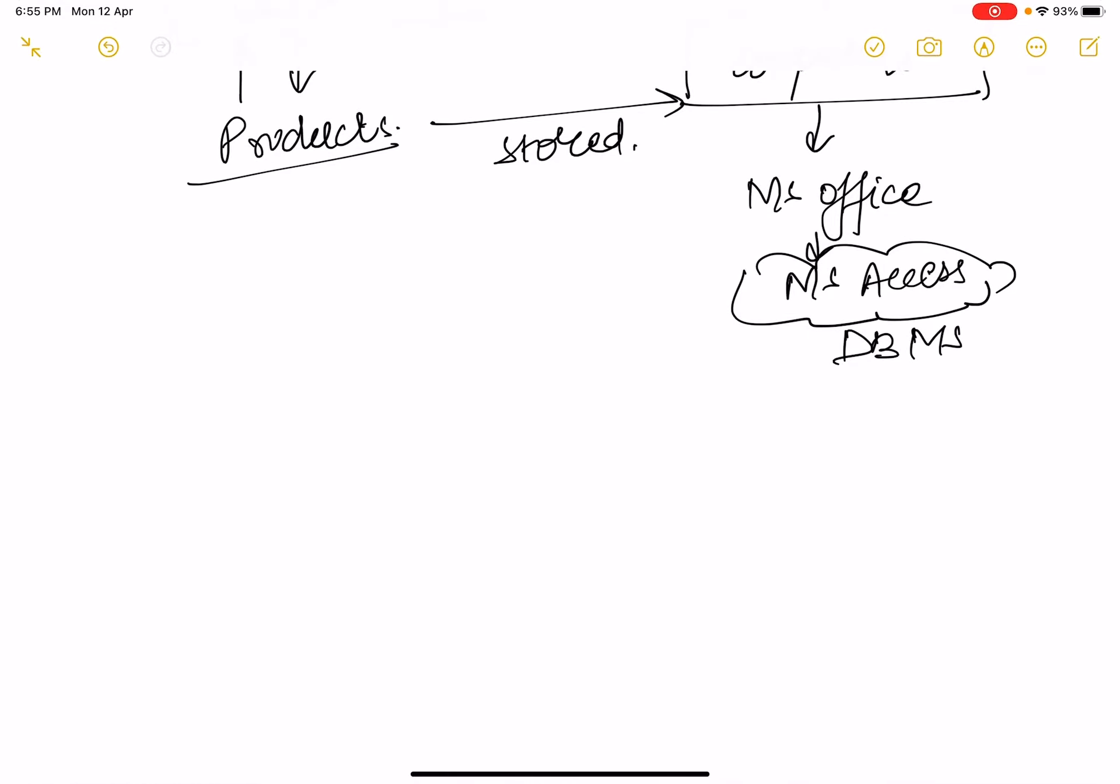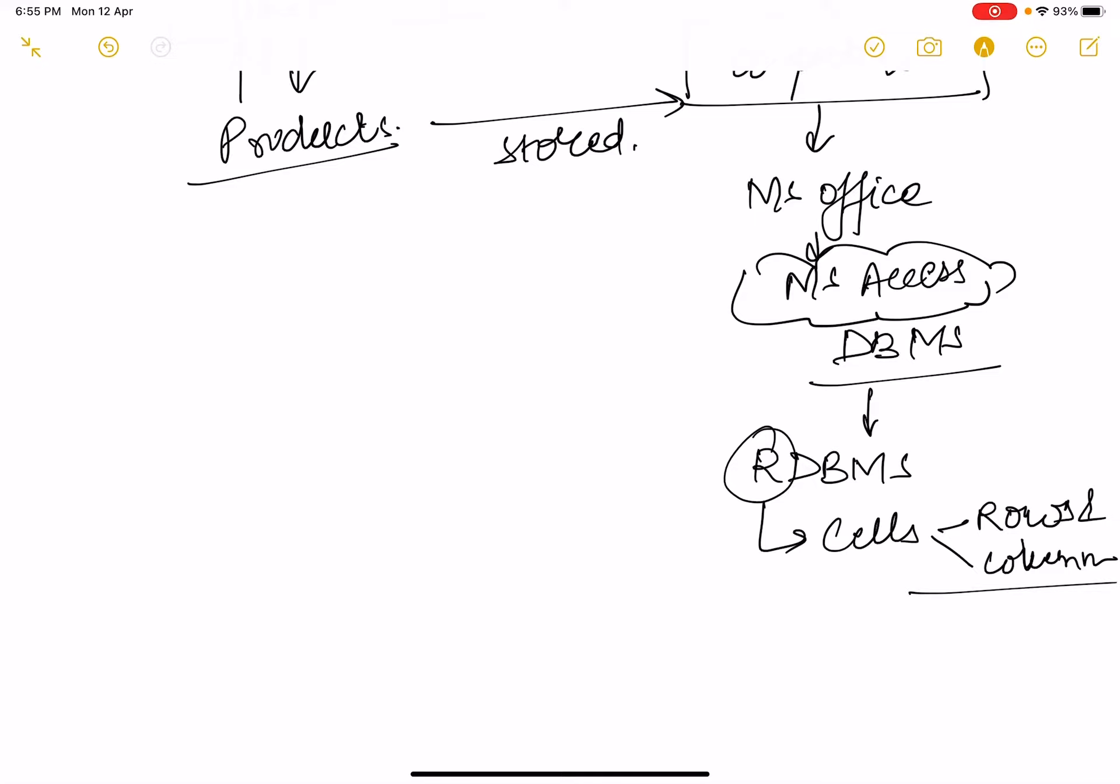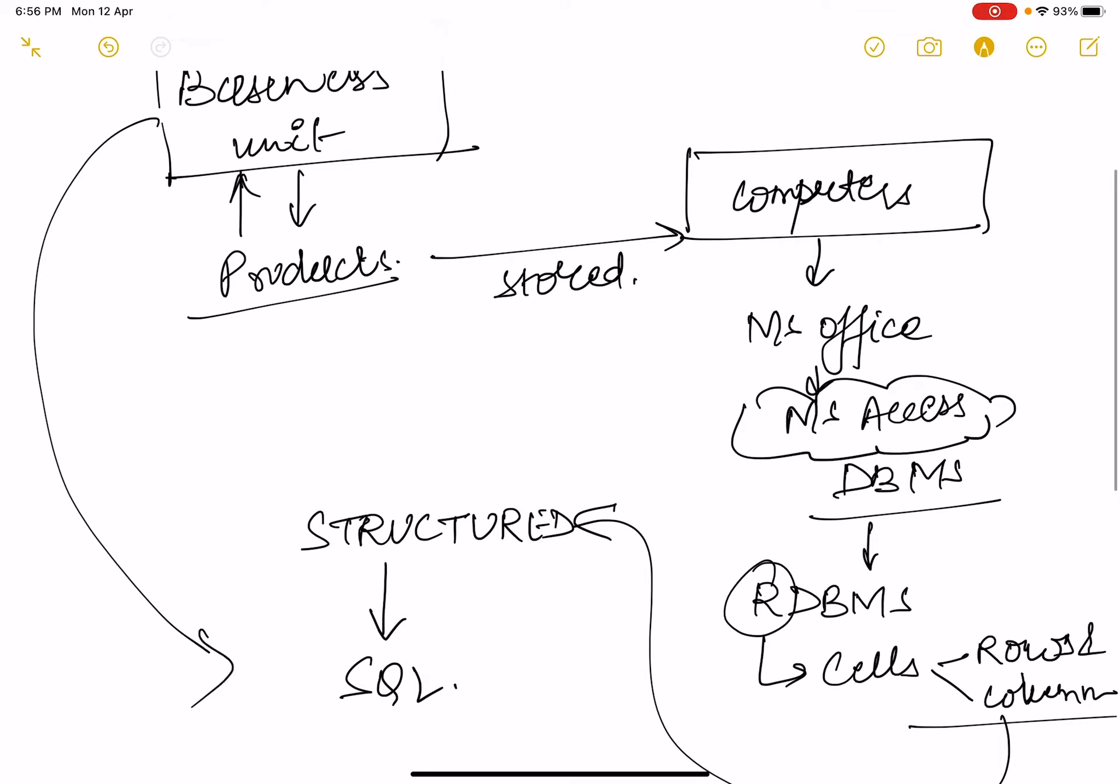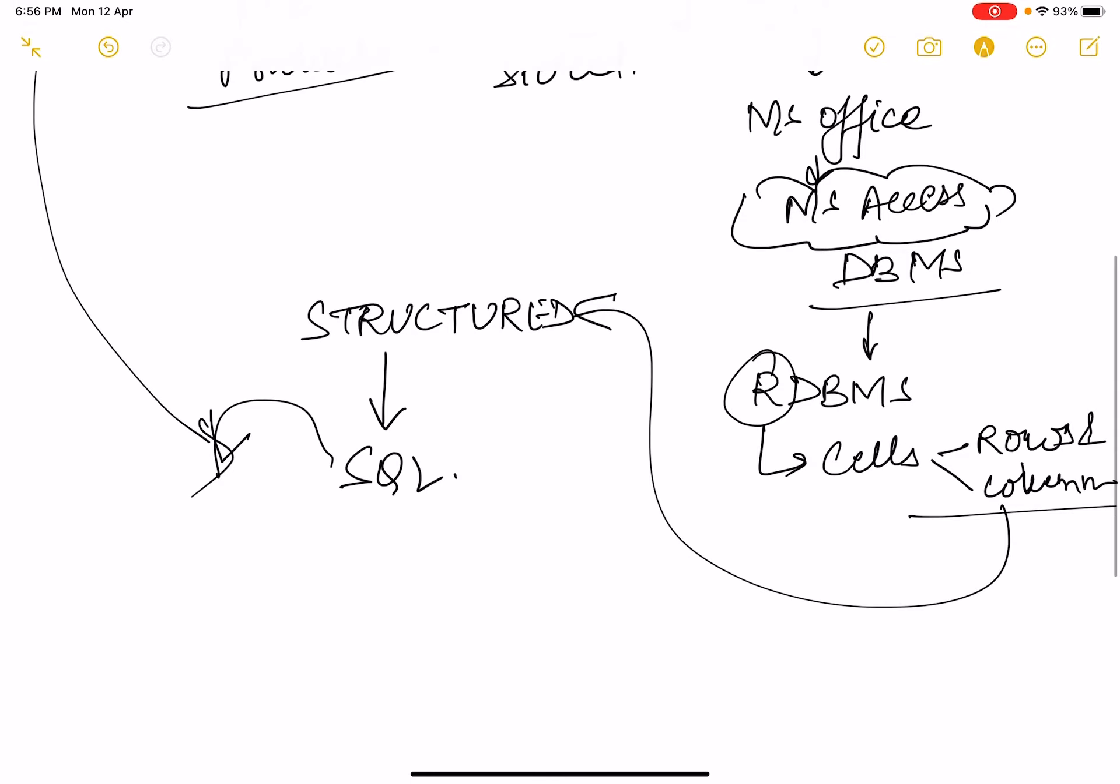Now this database management system has evolved as relational database management system. Relational means the cells or rows and column format in which the data is stored. If the data has to get stored in rows and column format, it needs to be structured. So for structured information we get structured query language. Now this business unit and this structured query language combined together to create another branch which is called business intelligence.